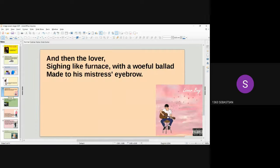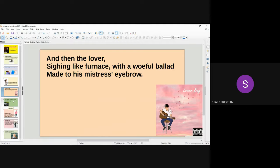And then the lover, sighing like furnace, with a woeful ballad made to his mistress' eyebrow.